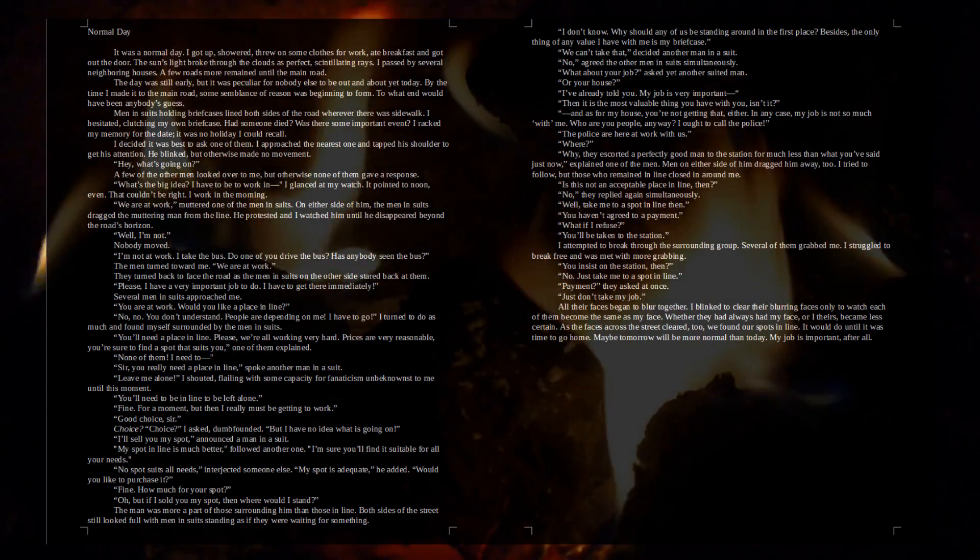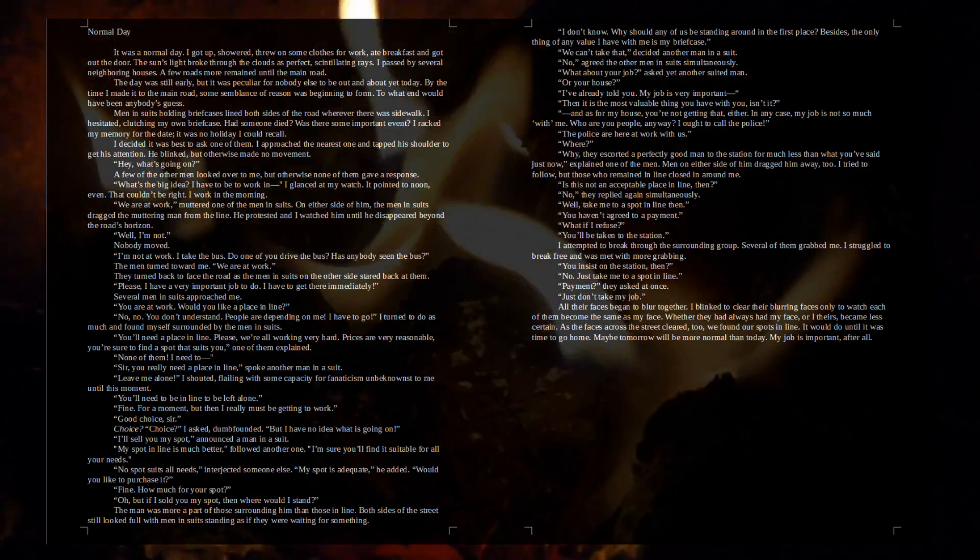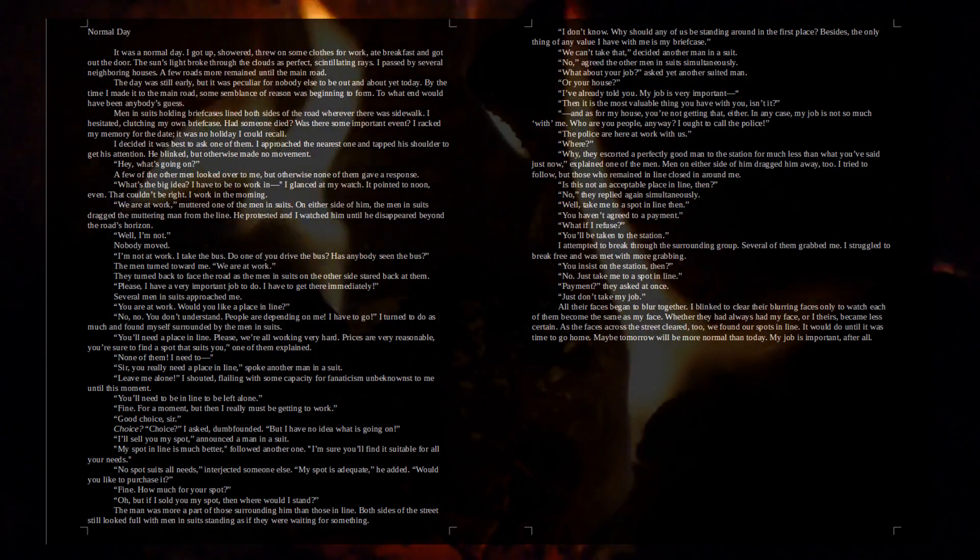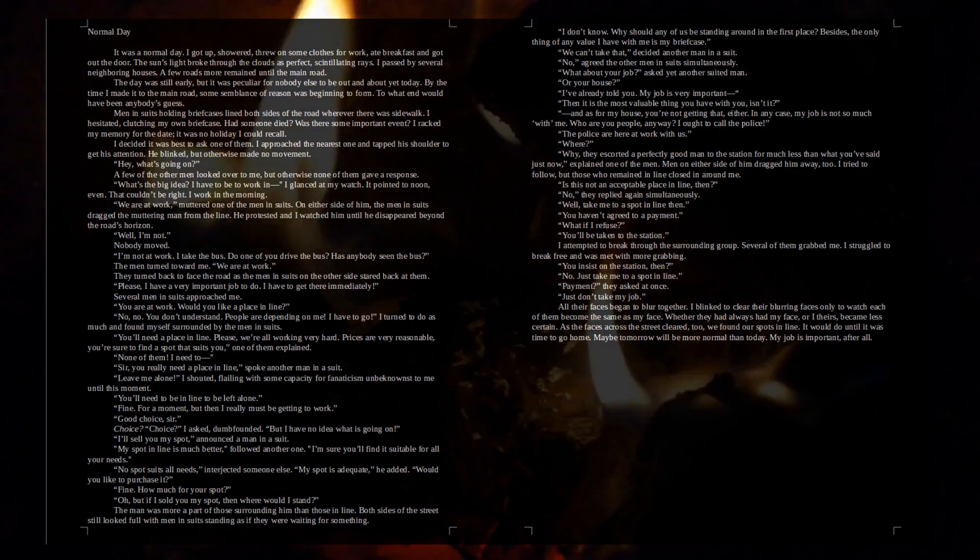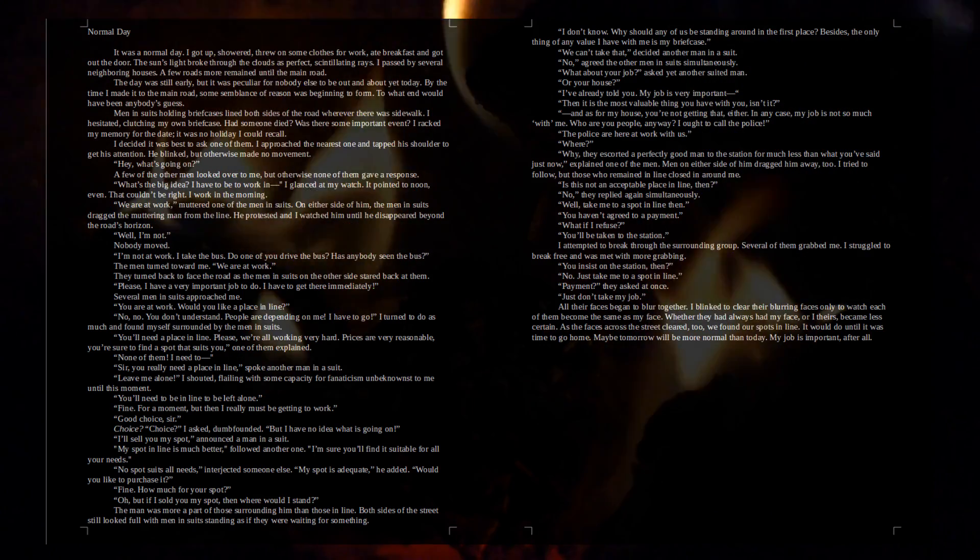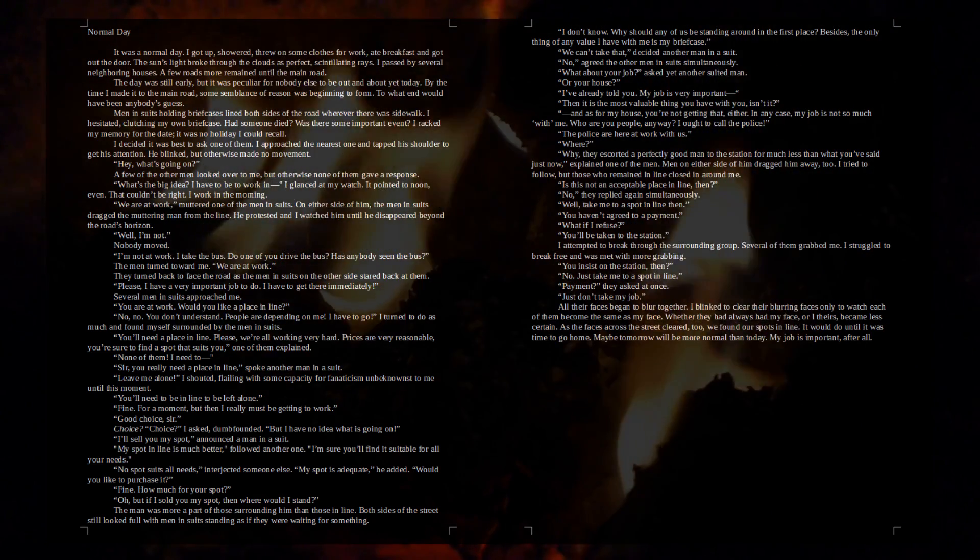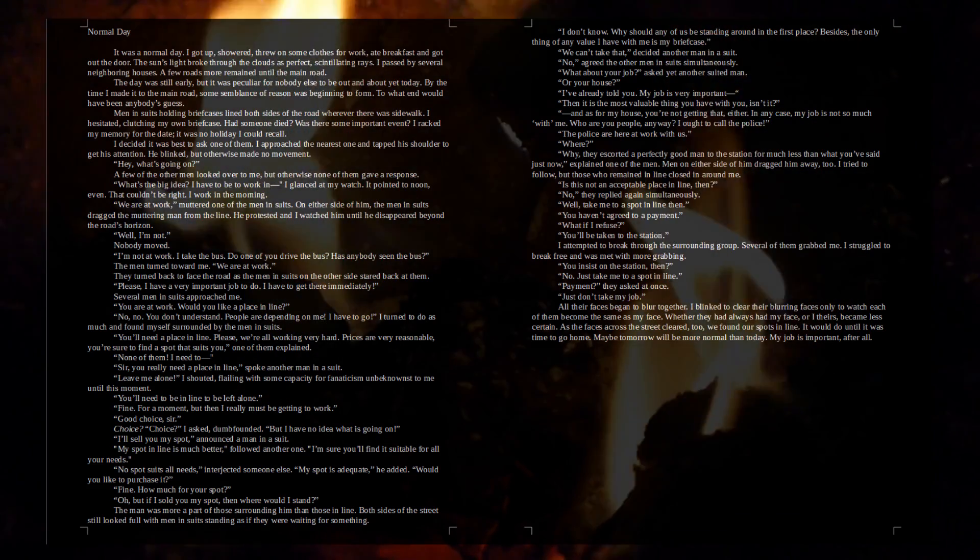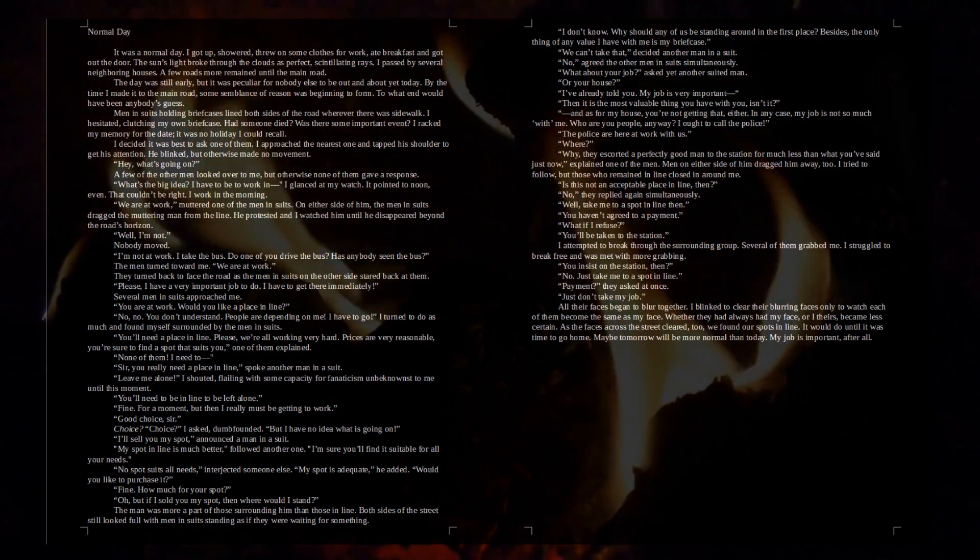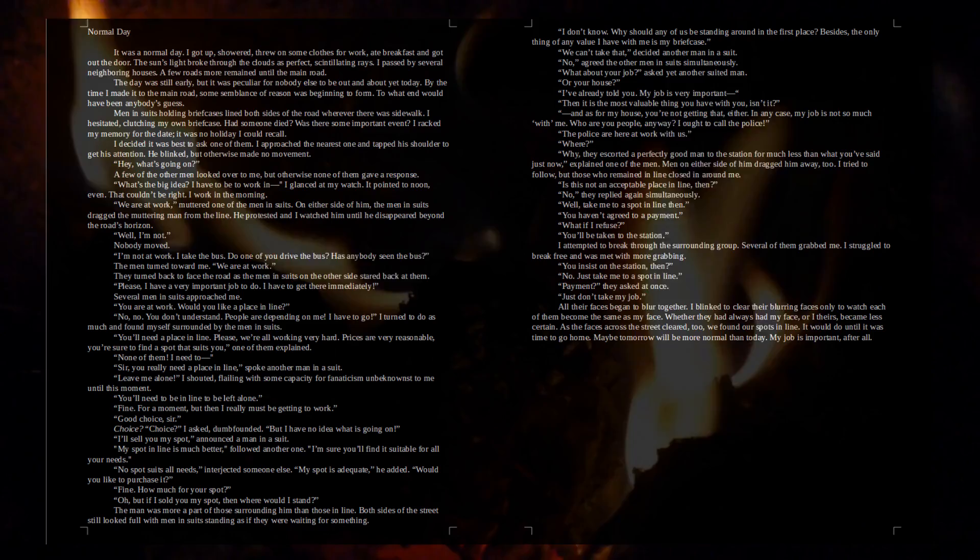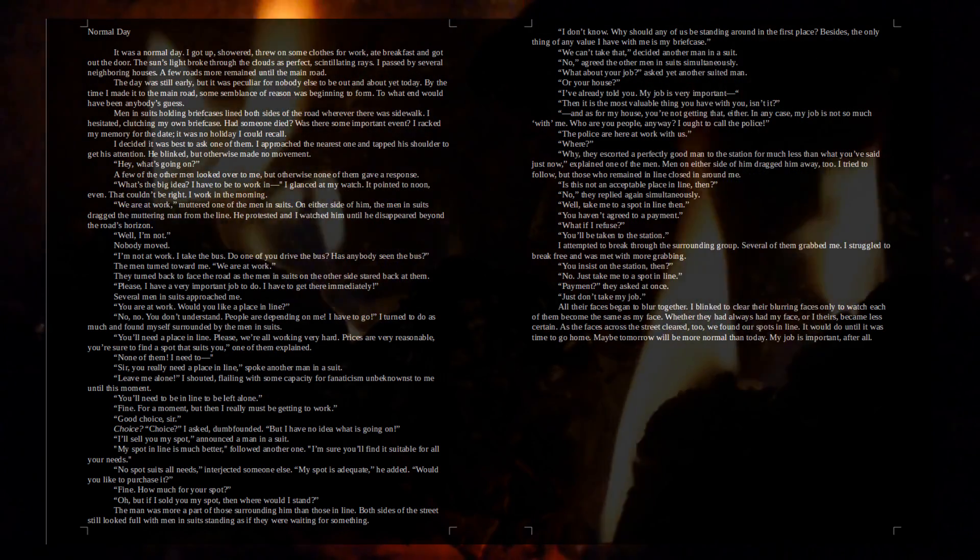Payment? They asked at once. Just don't take my job! All their faces began to blur together. I blinked to clear their blurring faces, only to watch each of them become the same as my face. Whether they had always had my face or I theirs became less certain. As the faces across the street cleared, too, we found our spots in line. It would do until it was time to go home. Maybe tomorrow will be more normal than today. My job is important, after all.